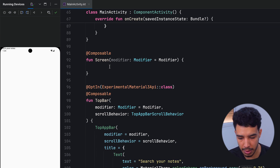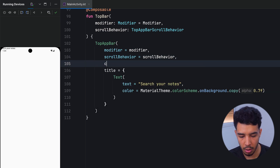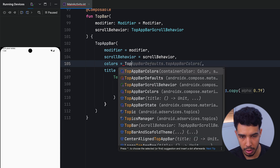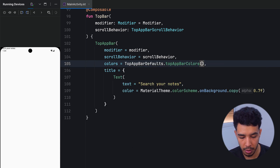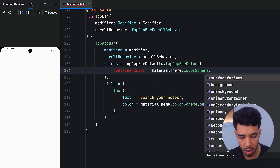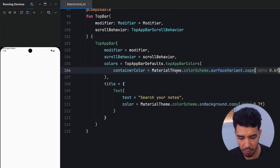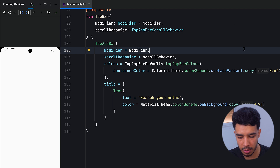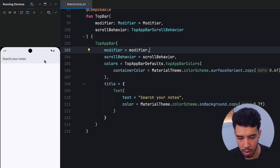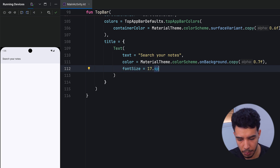Now we can already see our title. Let's give the top bar some colors so it looks better. We use TopAppBarDefaults.topAppBarColors and set the container color to MaterialTheme.colorScheme.surfaceVariant with a copy alpha of 0.6f. Now running the app it looks a lot better with the color. We can also make the font size smaller, like 17.sp.